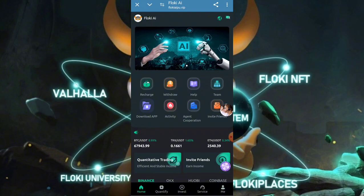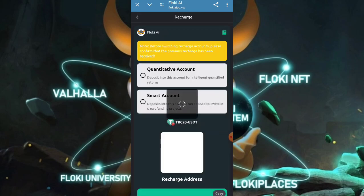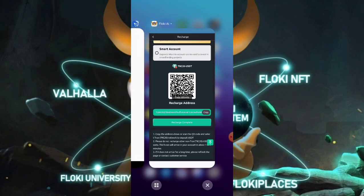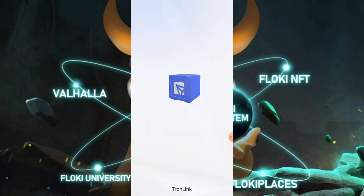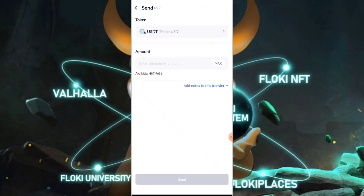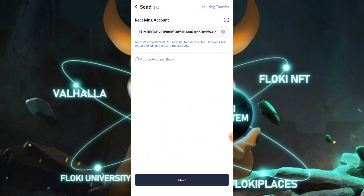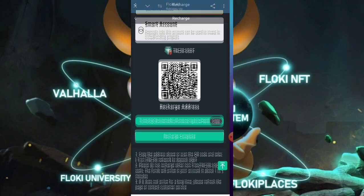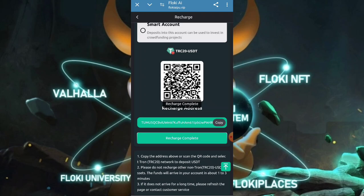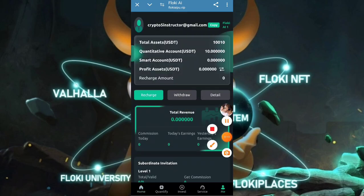Now you can click on the recharge button — I will show you how to deposit into your account. You can select TRX or USDT TRC20. I'm going to select USDT TRC20. You need to copy your wallet address and paste it into your wallet, select the amount — minimum deposit is 10 USDT TRC20 — and click the send button. After that, your transaction will be confirmed. When you click on charge completed, the amount will be received into your account. I have successfully received my 10 USDT into my account.